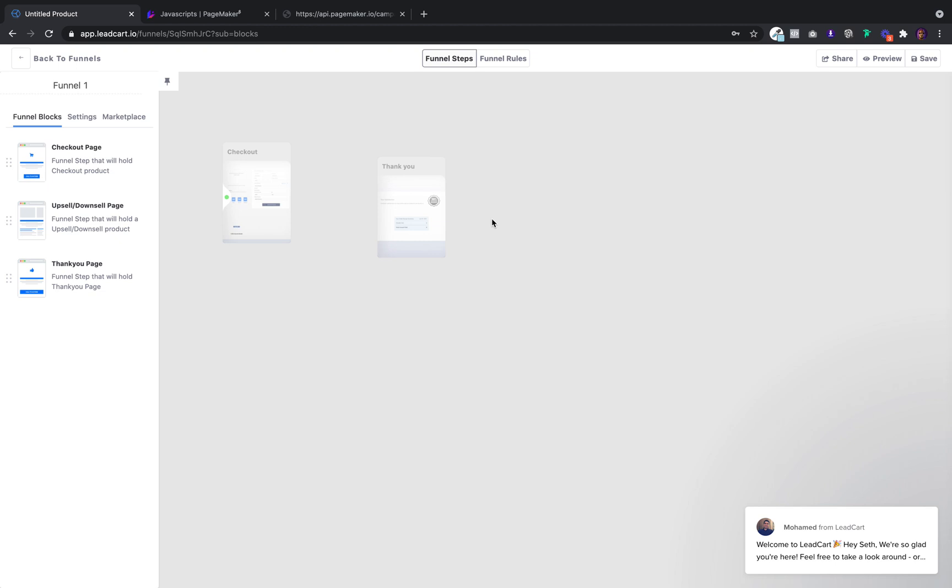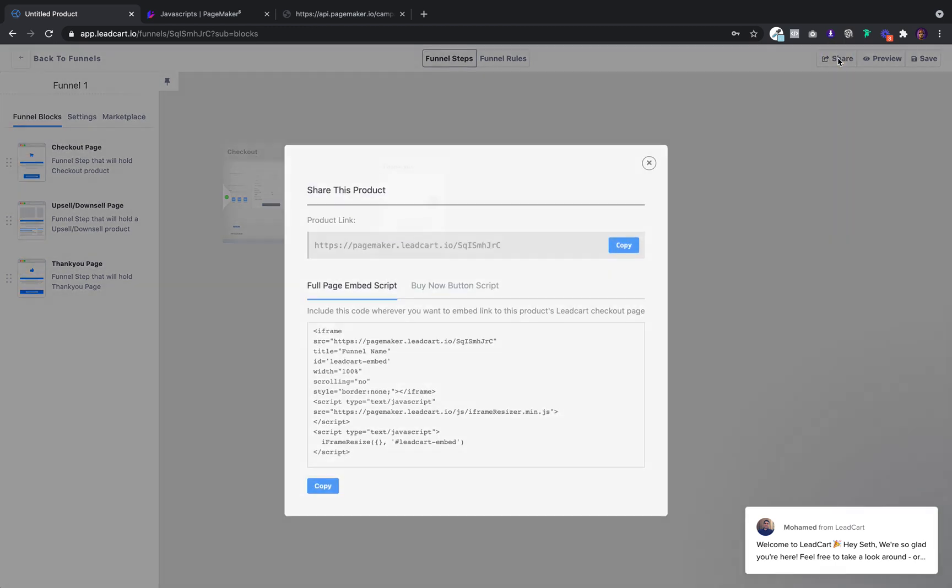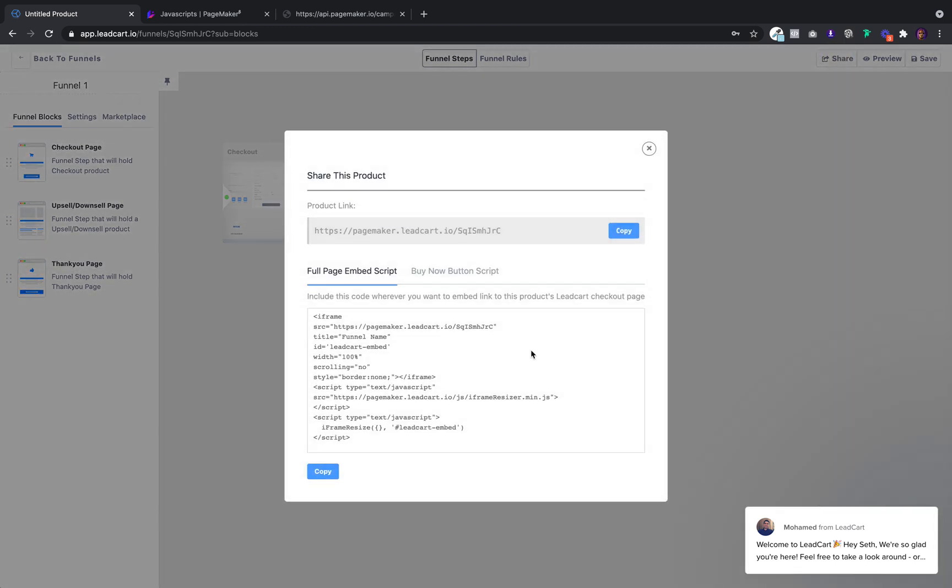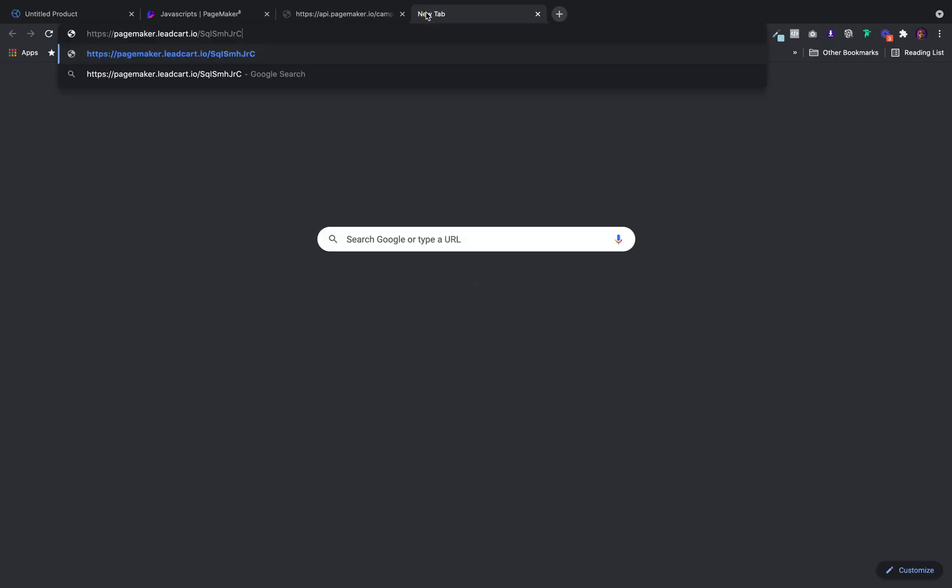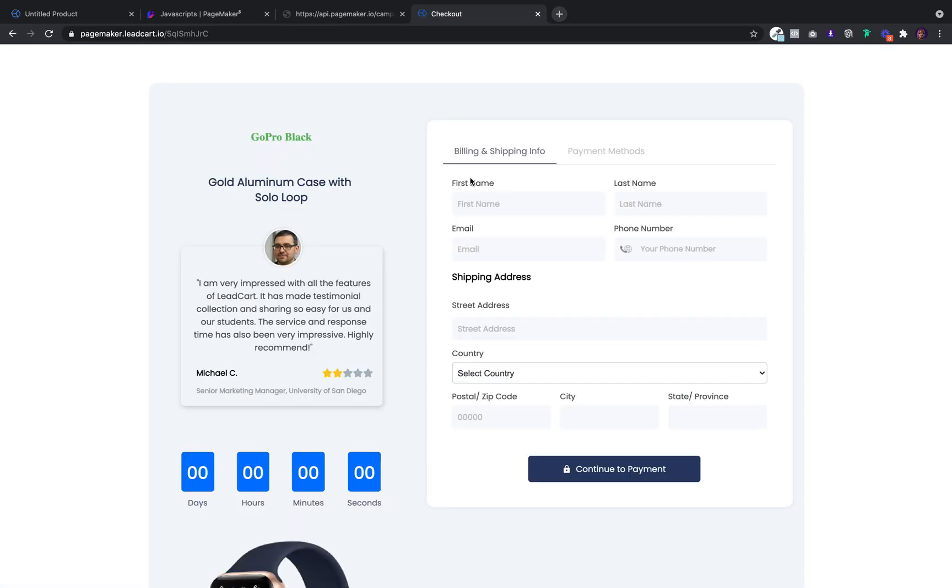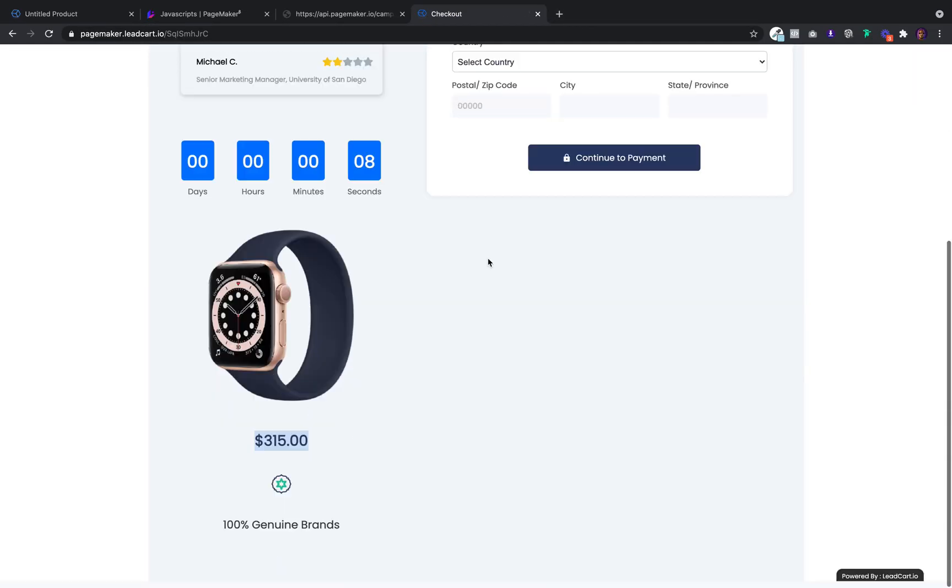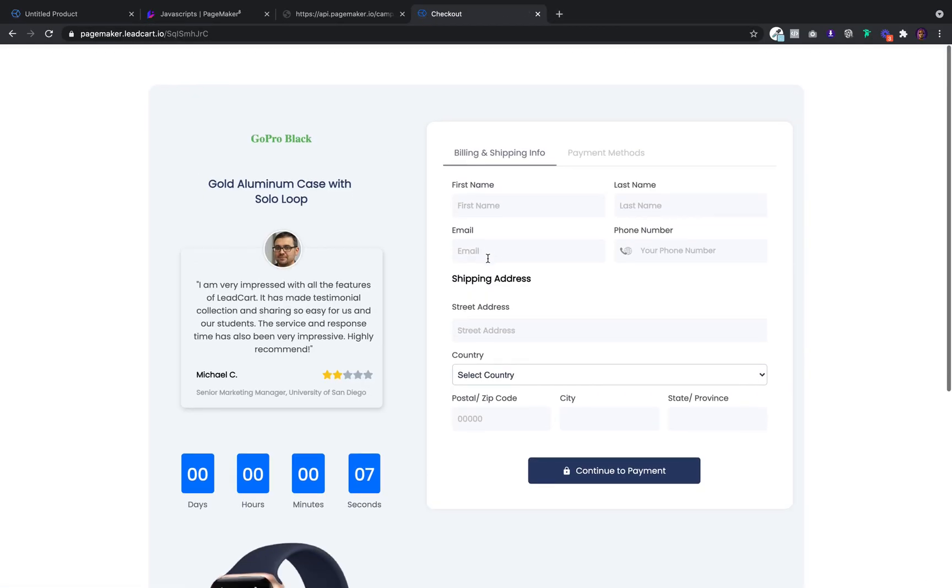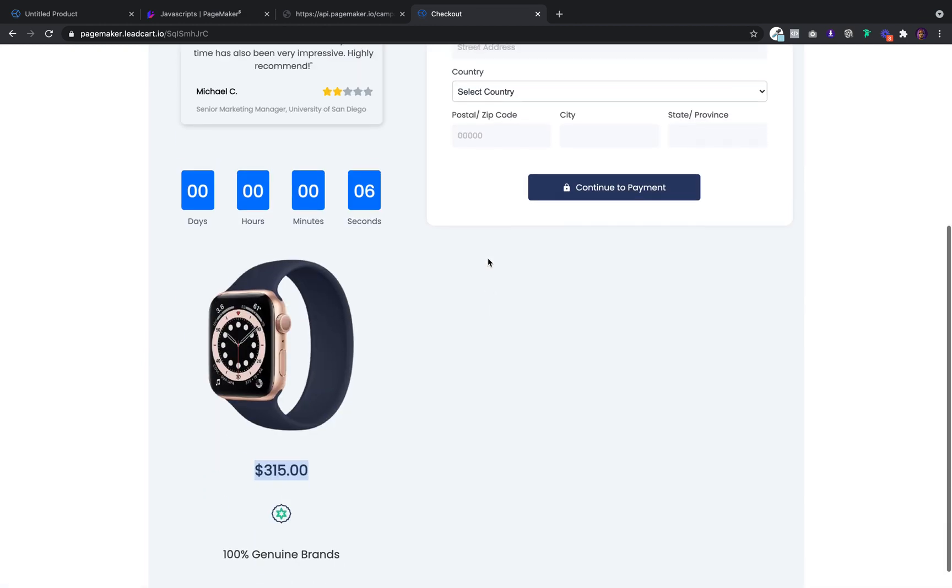But once you've finished your funnel, head up here to share. Leadcart is going to give you the JavaScript. And all you have to do is copy and put it into PageMaker. But before you do that, just make sure that the checkout looks good. So copy this link. See how it looks in your browser. That looks pretty good to me.